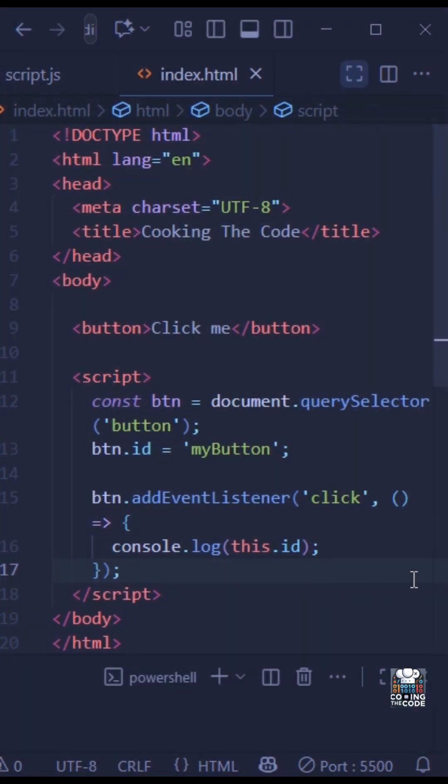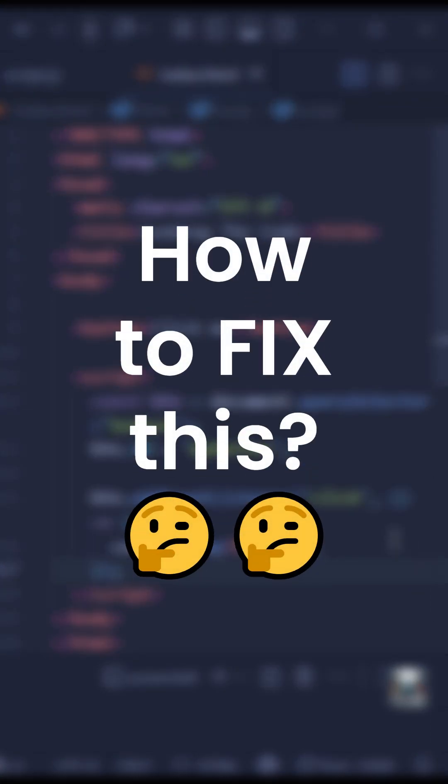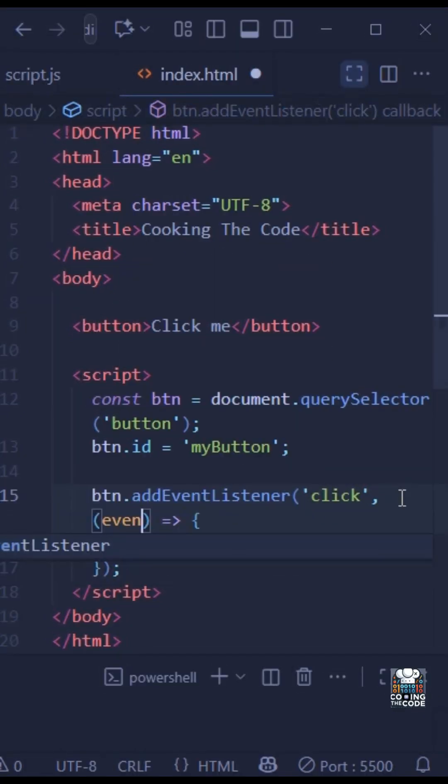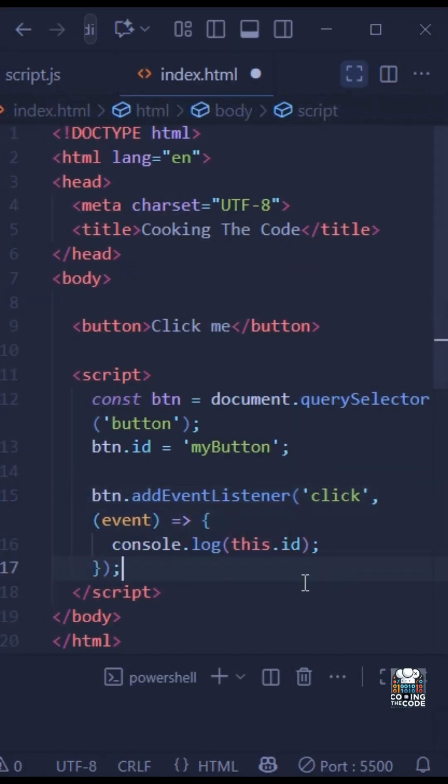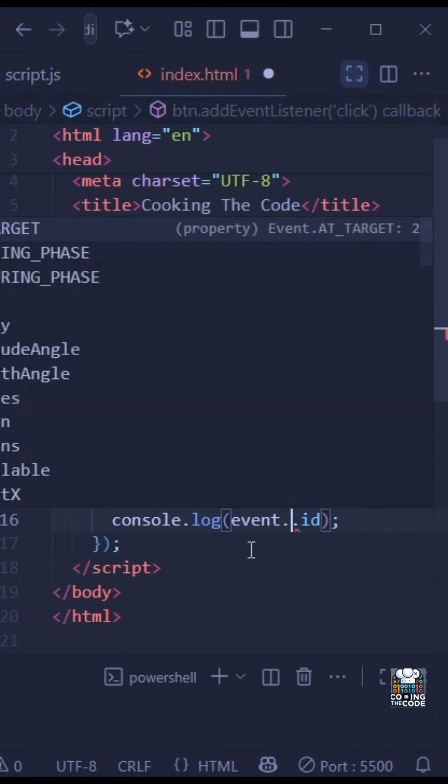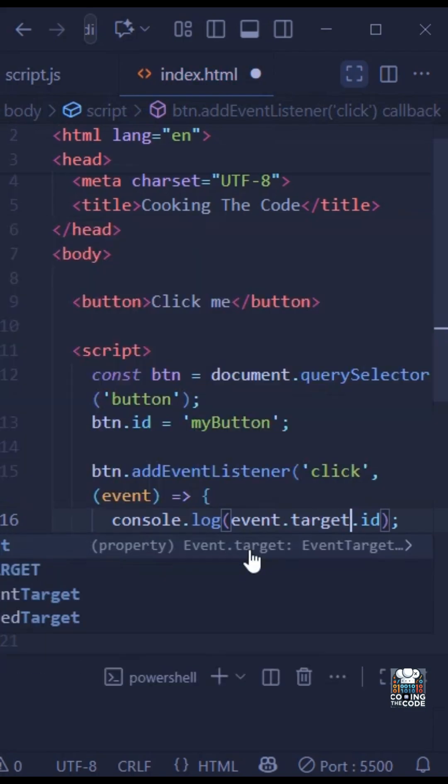But what if you wanted to fix this? In that case, inside this callback we'll add 'event' as a parameter, and instead of this.id, we'll do event.target.id.